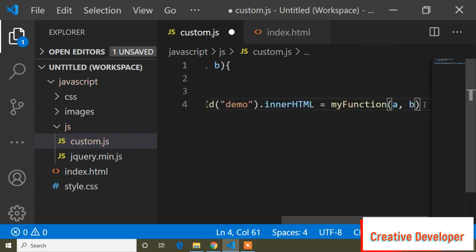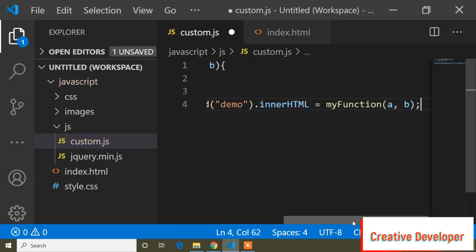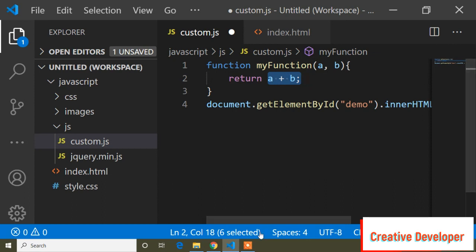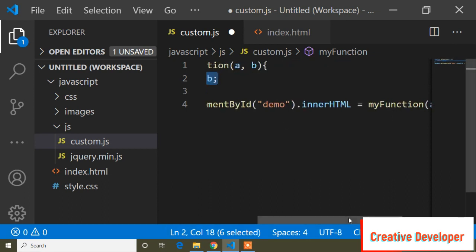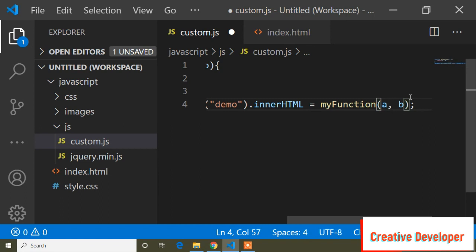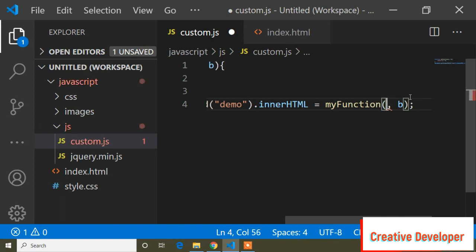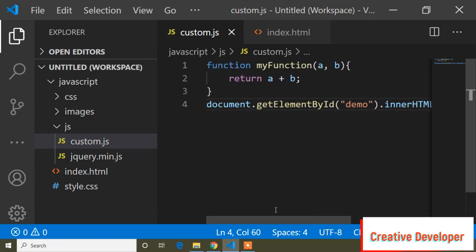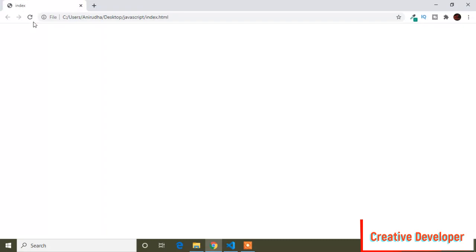I paste the function call and add a semicolon. The function has two parameters 'a' and 'b' and returns their addition. I need to pass actual values — I assign 'a' the value 6 and 'b' the value 5. Now I save the file and go to the browser.